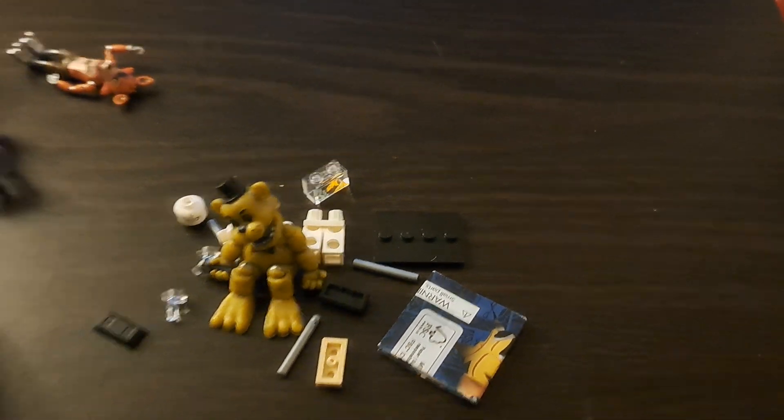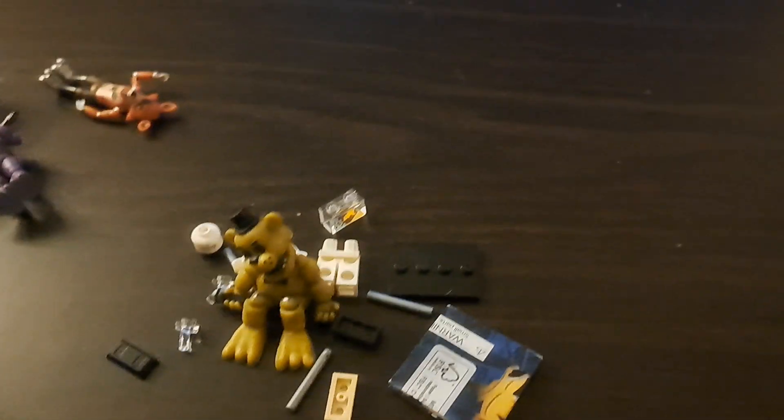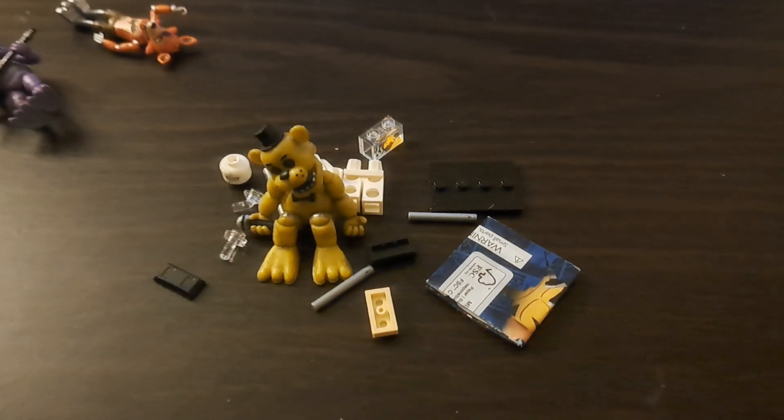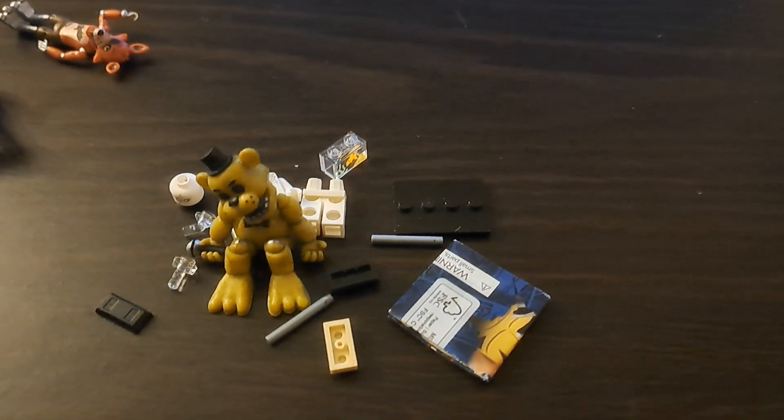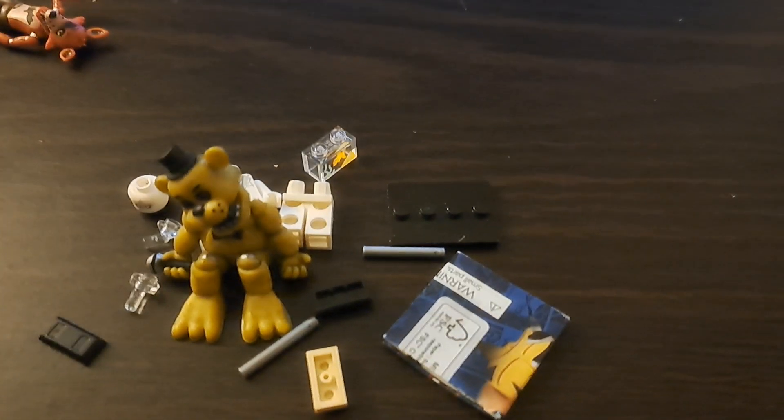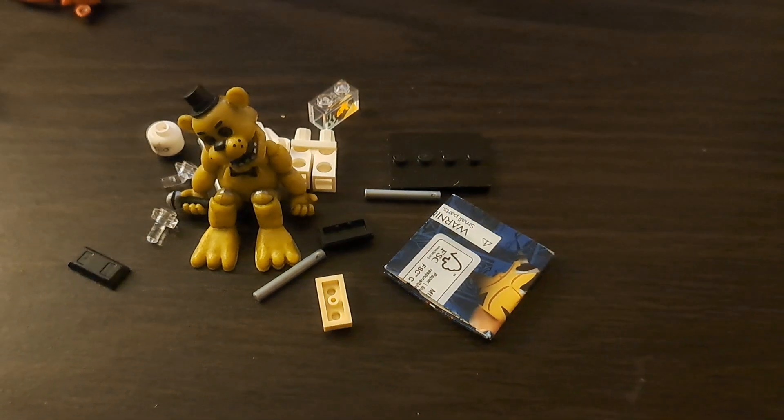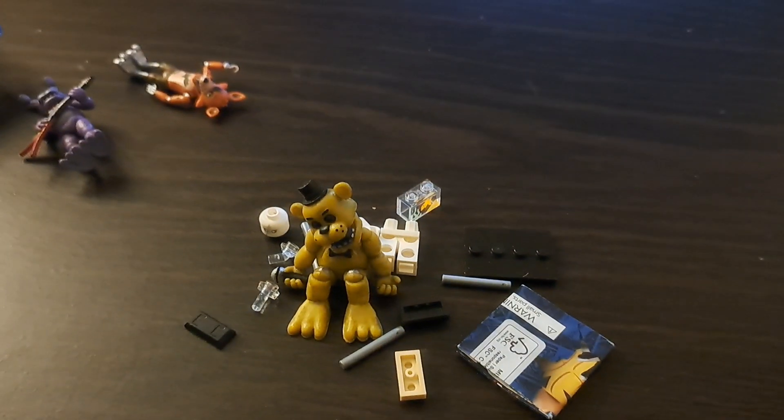When I first started collecting these, I remember when they were like one to two bucks a piece. No, not one to two. Like two to three. Yeah, two to three bucks a piece. But still. They're five bucks each now, man. You can get one for the price of two. Exactly! Exactly. Okie dokie.